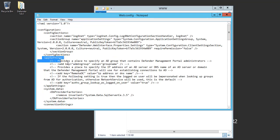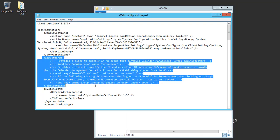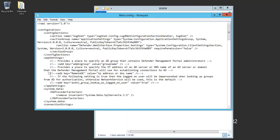The app settings tag has three settings. I'll enable two of them. The first setting is the Remote DC, or Remote Domain Controller. This will allow me to point the management portal to use a specific domain controller in the environment. I'll edit the IP address or DNS name with the domain controller in my environment.